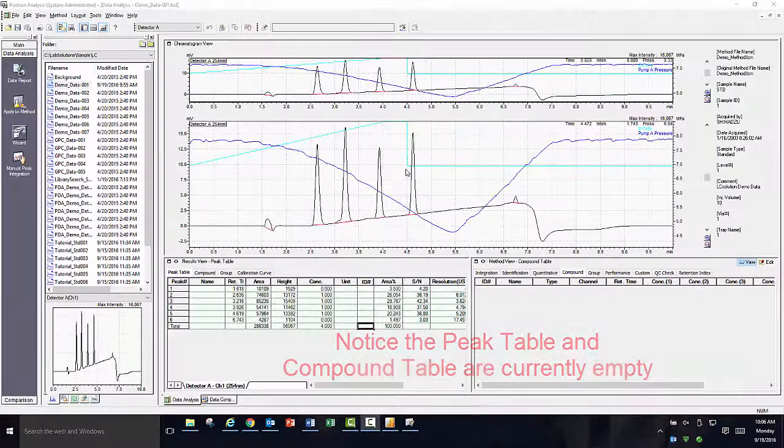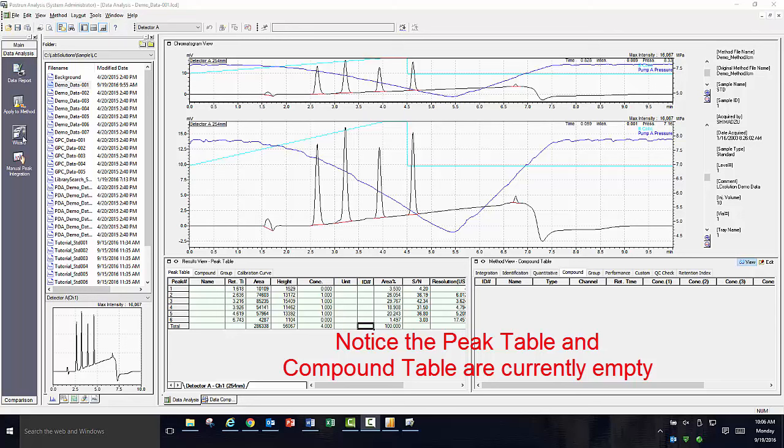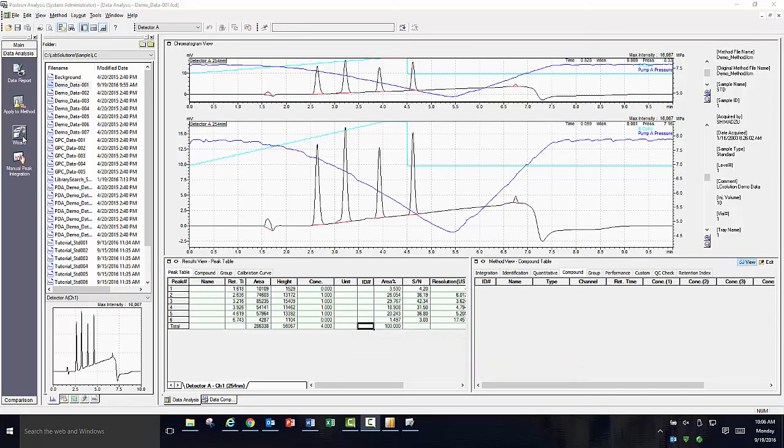Next, I would like to walk you through using the compound table wizard. The purpose of this wizard is to provide you a guided step-by-step process to identify your peaks of interest and get the necessary information entered to allow for a quantitative result once a calibration curve has been generated. To begin the compound table wizard, in data analysis, click on the wizard icon in the assistant bar.